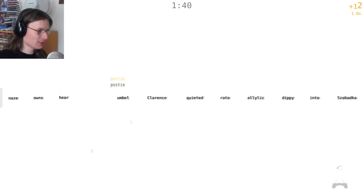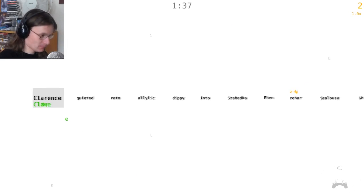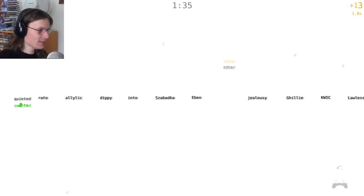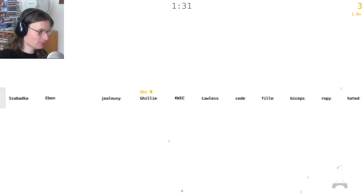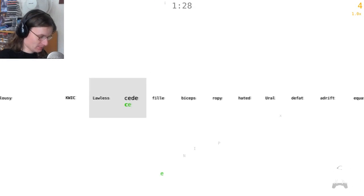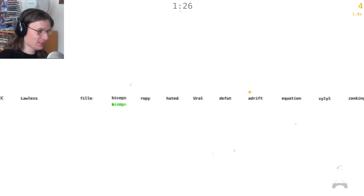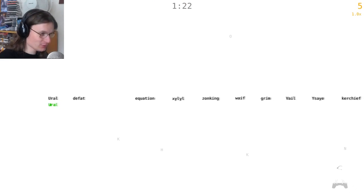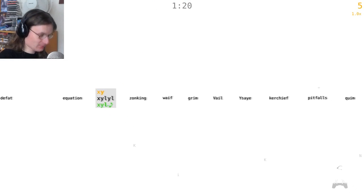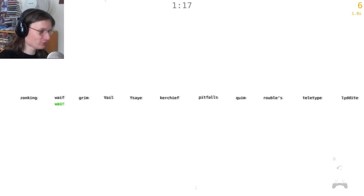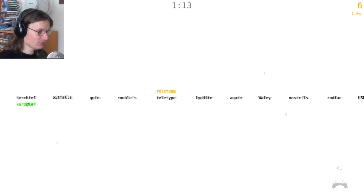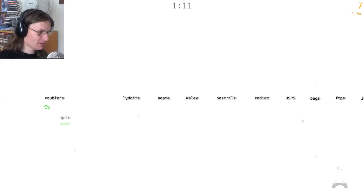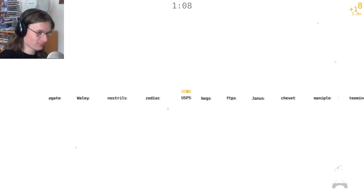I'm messing it up! Umbell, Clarence, quieted, real. This is nuts. Into, even - ah! All right, this is difficult. Biceps, you've got to be really fast with this. Hated, you are, excel - what is that? You can't just throw random words at me, you know.